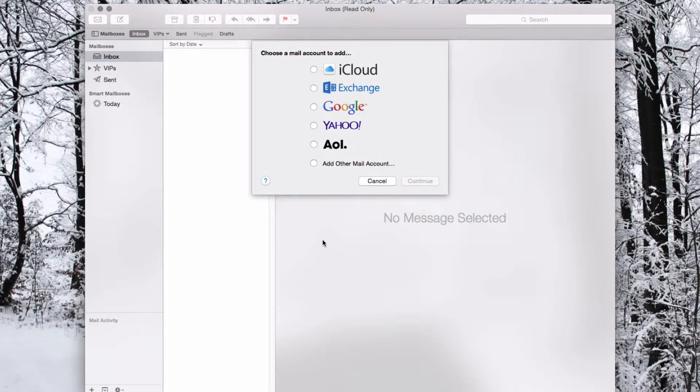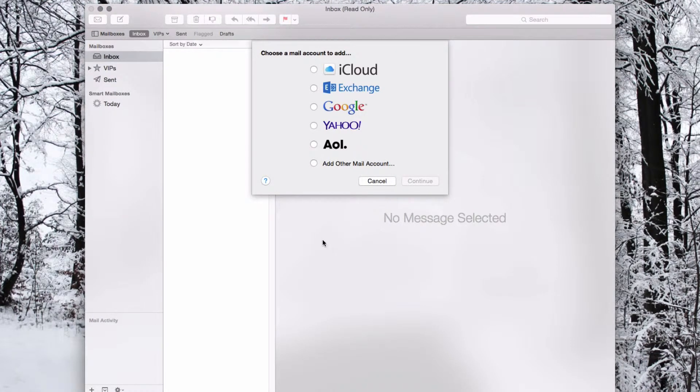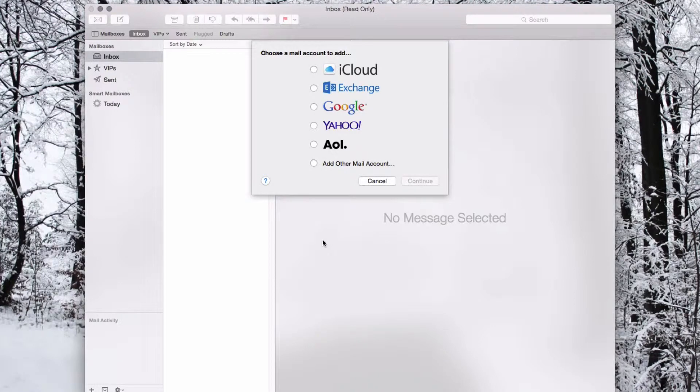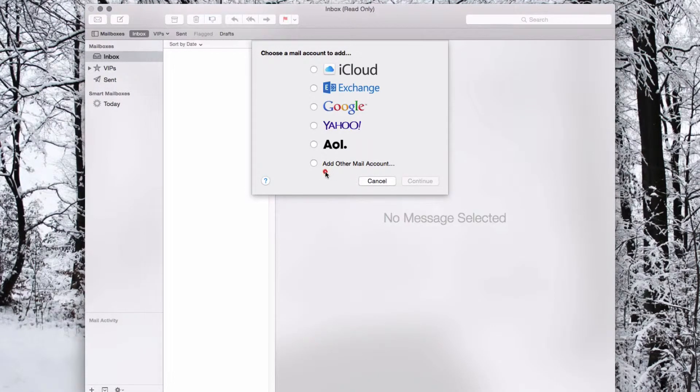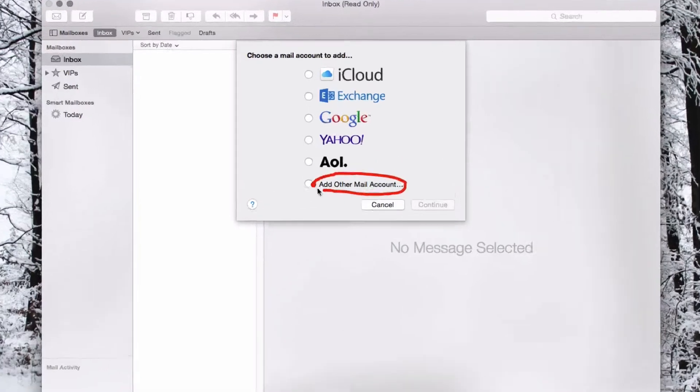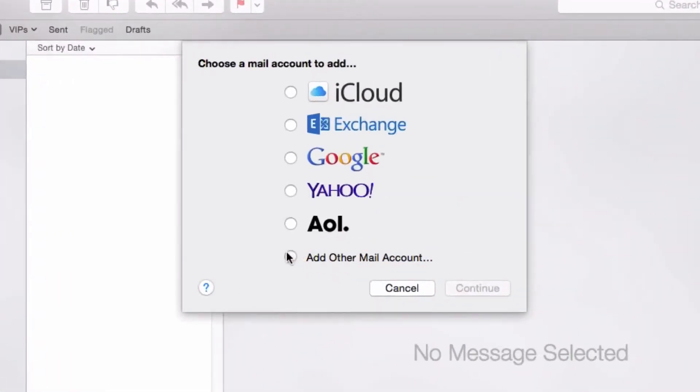Hi, in this video I'm going to show you how to set up your email using Mail. I've just opened my Mail and it's now asking me to add an account. So I'm going to choose add other mail account and continue.